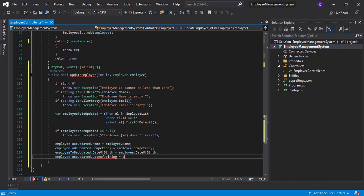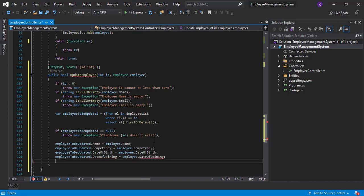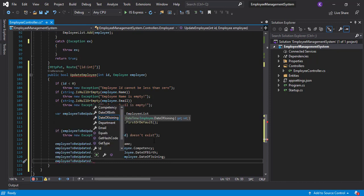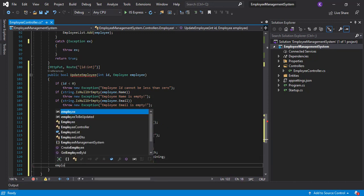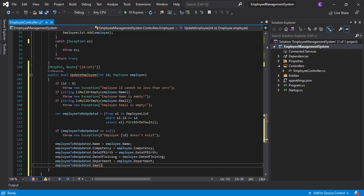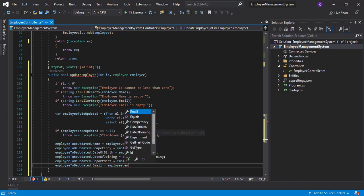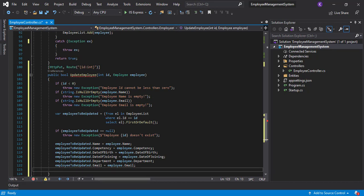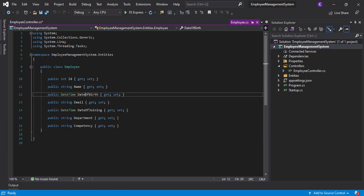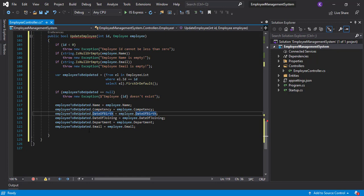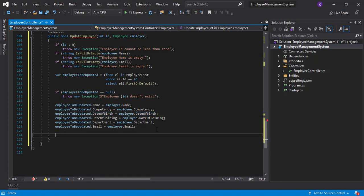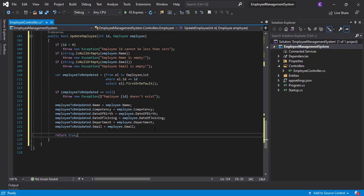Continuing the property updates: employeeToBeUpdated.DateOfJoining = employee.DateOfJoining, employeeToBeUpdated.Department = employee.Department, and employeeToBeUpdated.Email = employee.Email. Let's check the model — we have six properties in total; we will not be updating the ID of course. We are done with all six properties, and finally we return true.